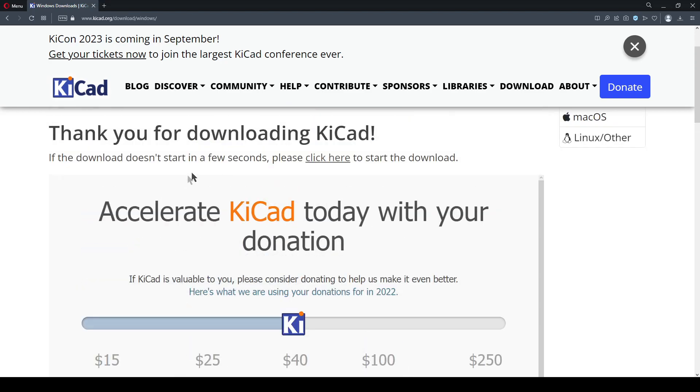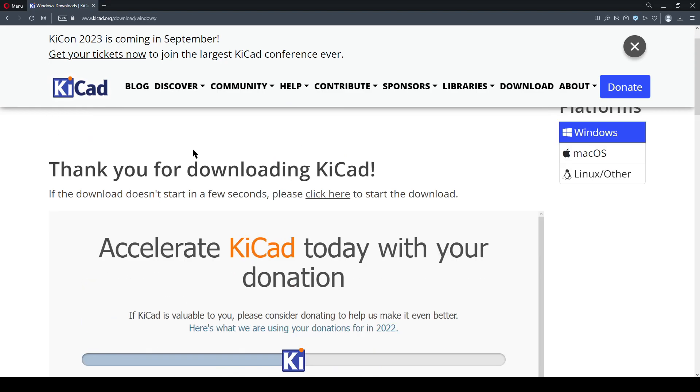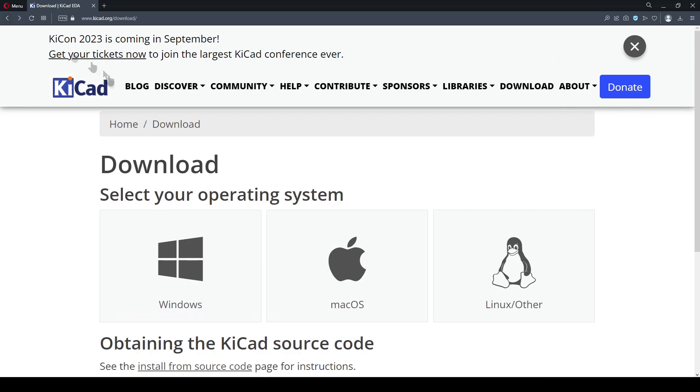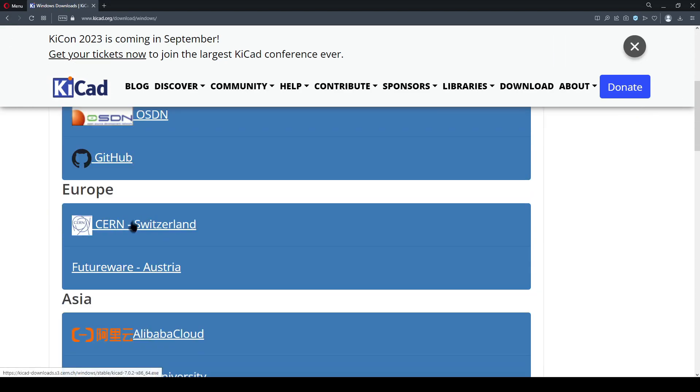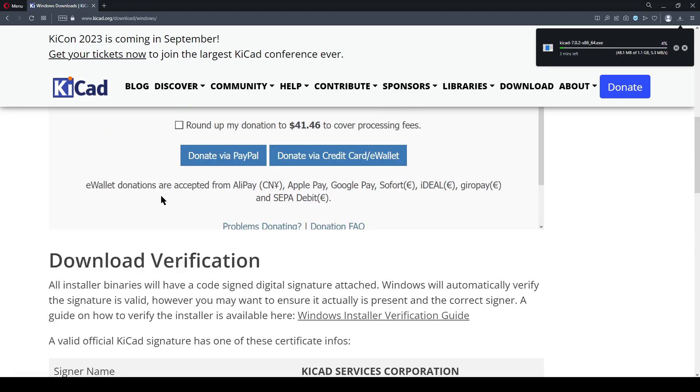So while this file is downloading, you might be wondering why KiCad exactly, and why not something like Eagle, Express, or Altium? In truth, I use all of these and I even recommend them, but KiCad is free, open source, and it's surprisingly capable.